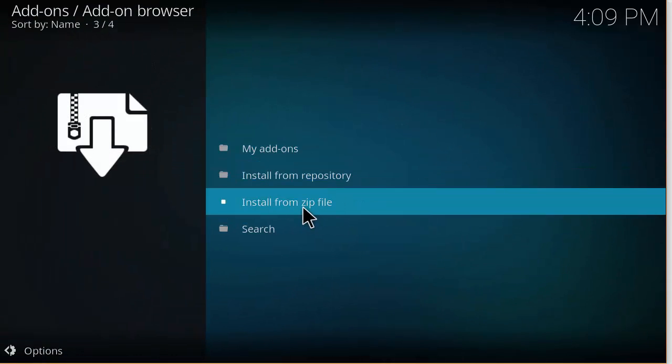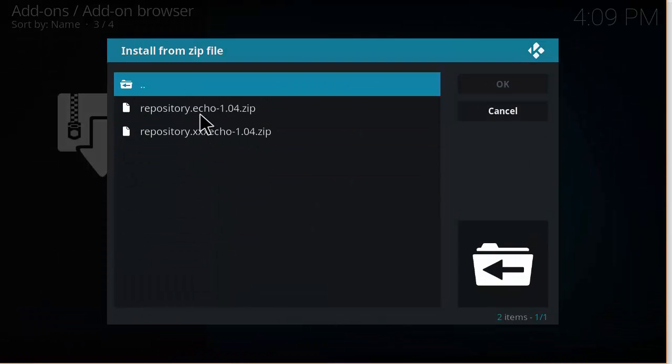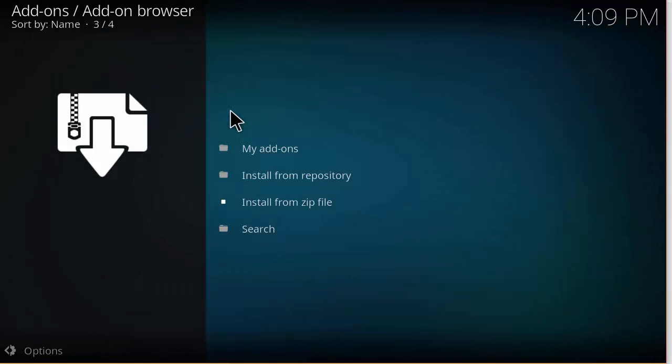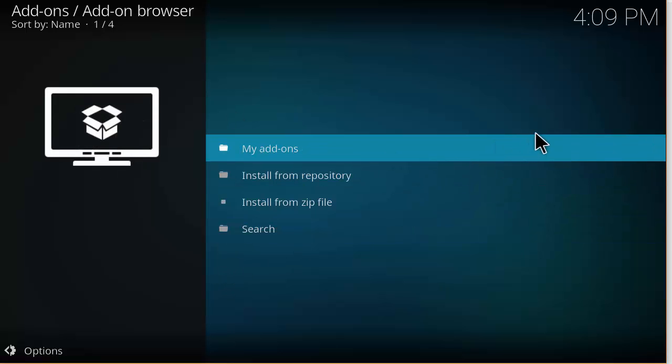And then you want to click on that link path you made earlier and then you click on repository.echo version number.zip. Now you should see in the corner here that's going to get enabled.